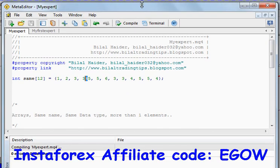So this is all about this lecture. We will see more about arrays in next lectures. Thank you.